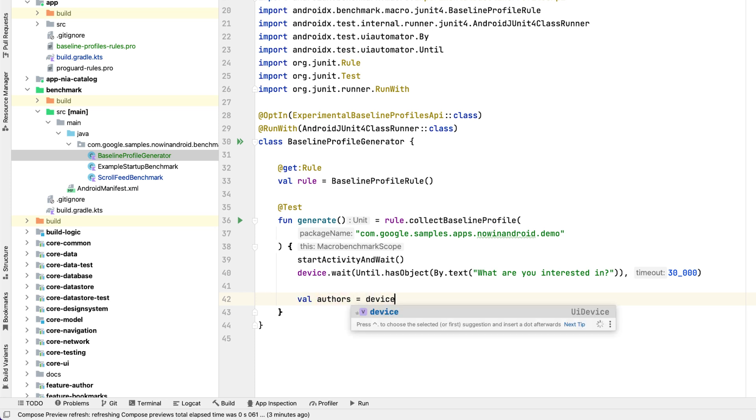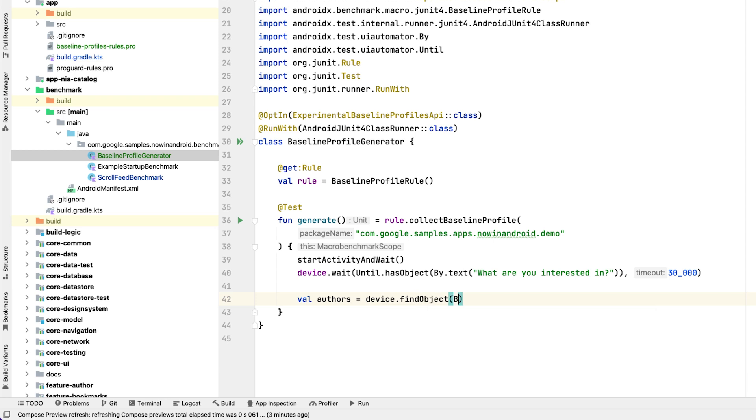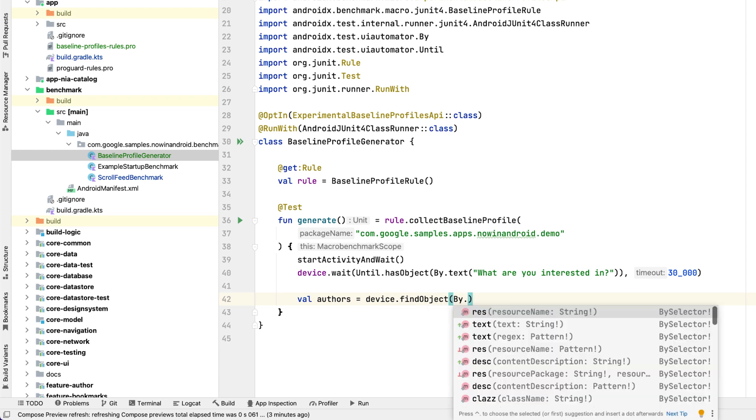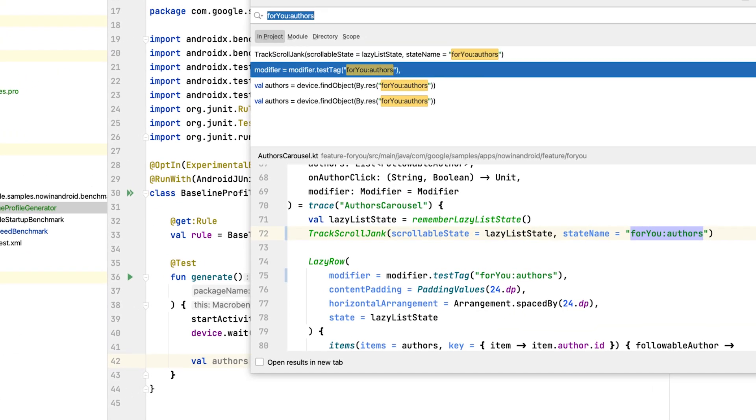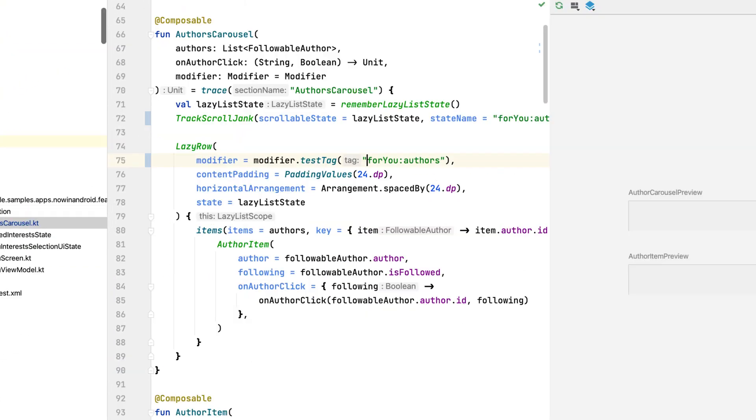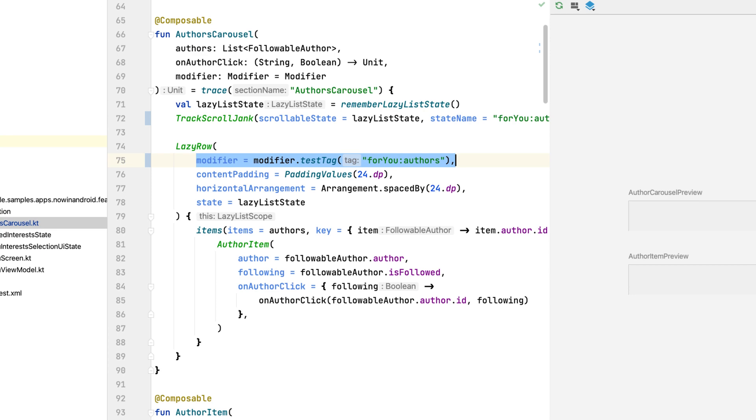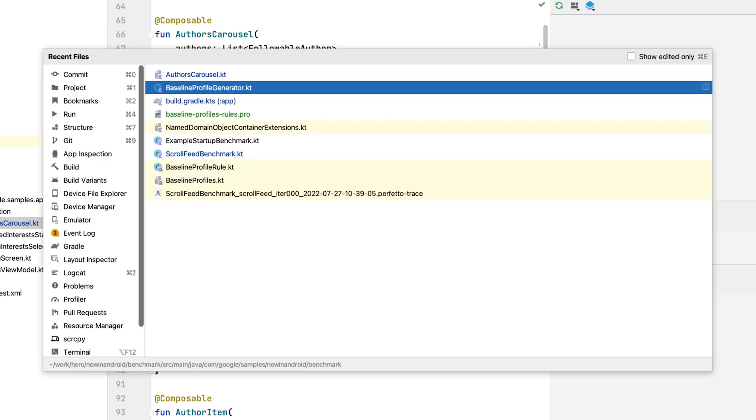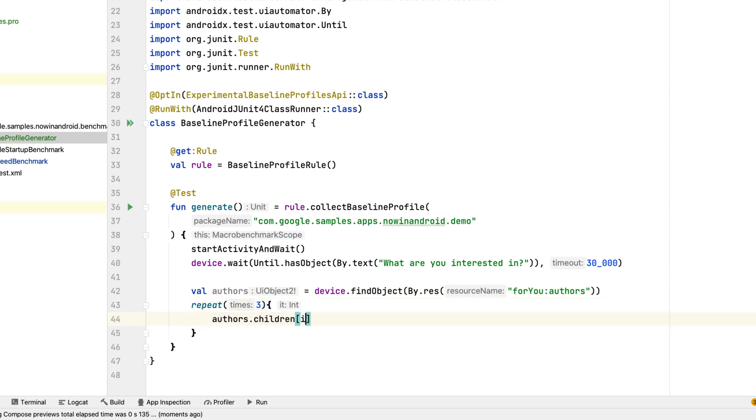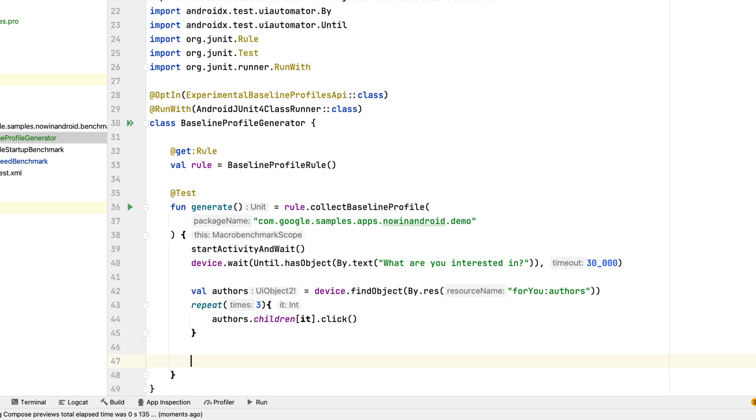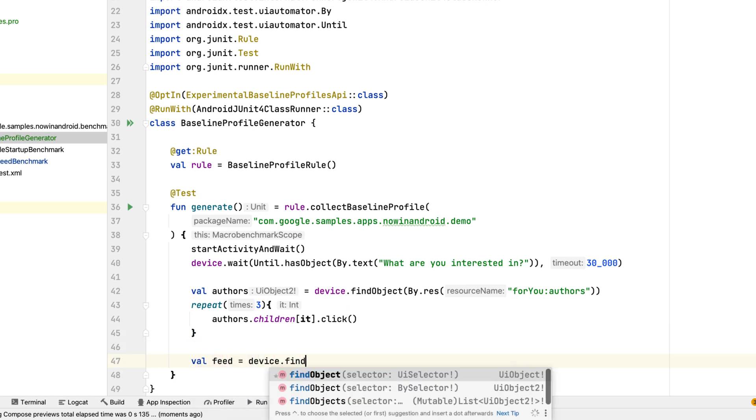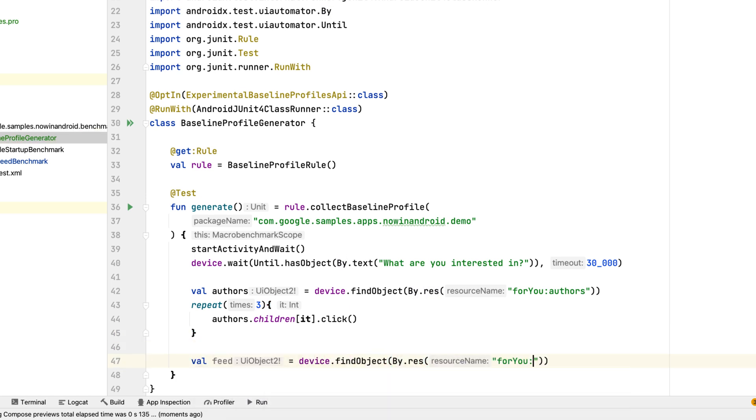We can do it with the device.find object function and pass by resource selector. This selector needs to match a modifier test tag in the app. Then we can find our feed list and scroll it down with the fling or other gesture.